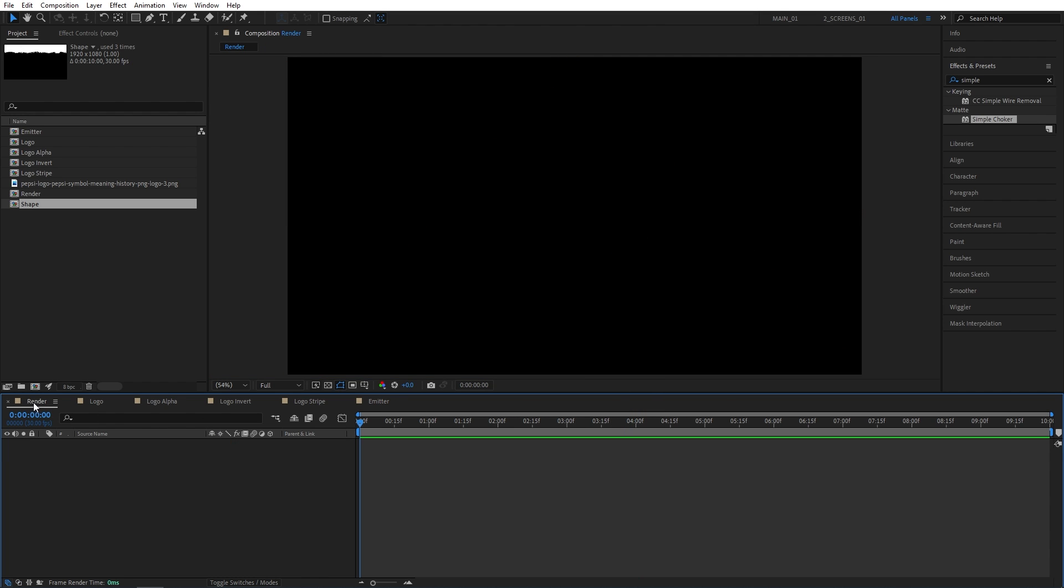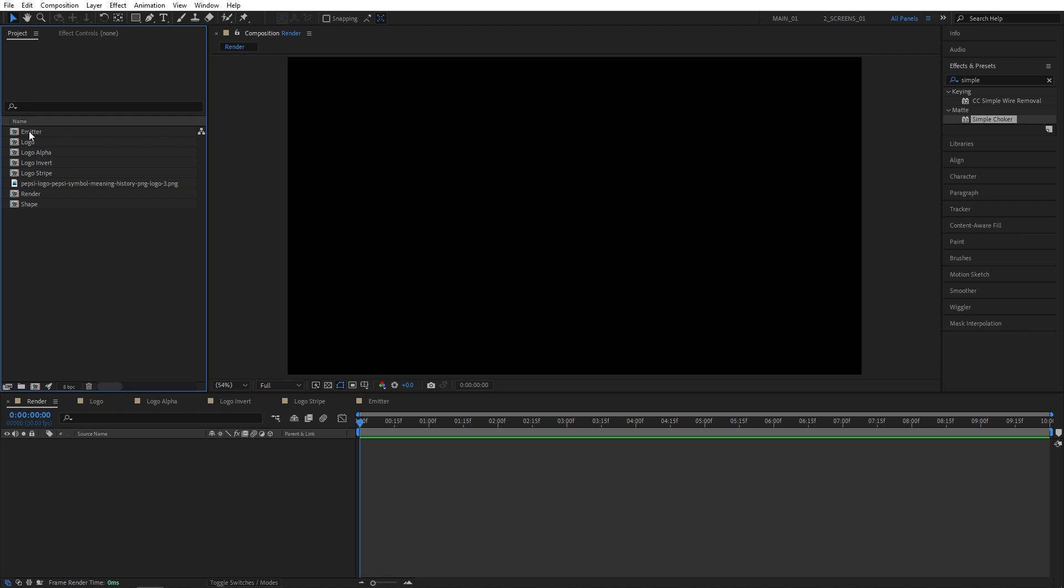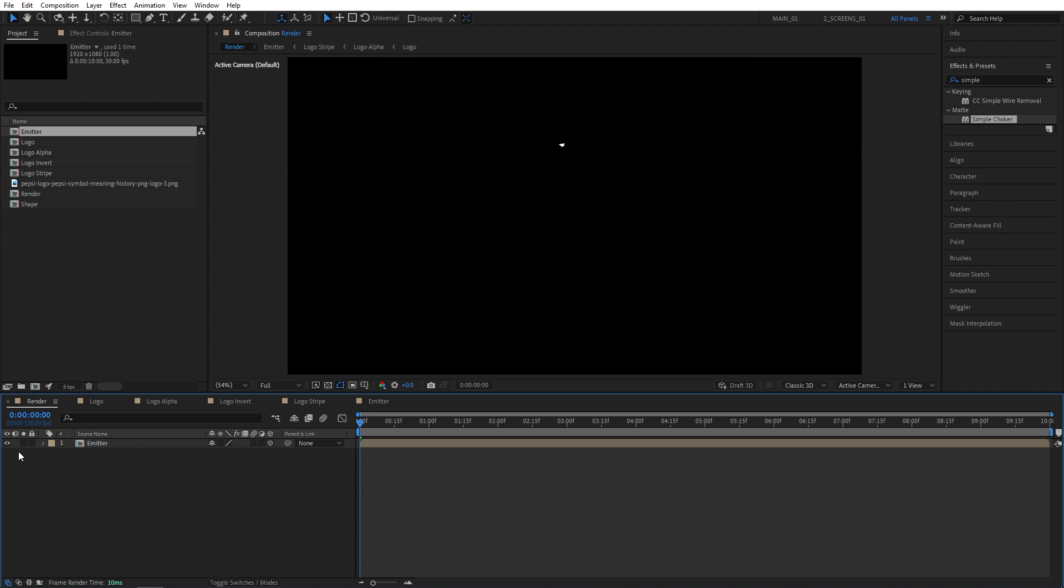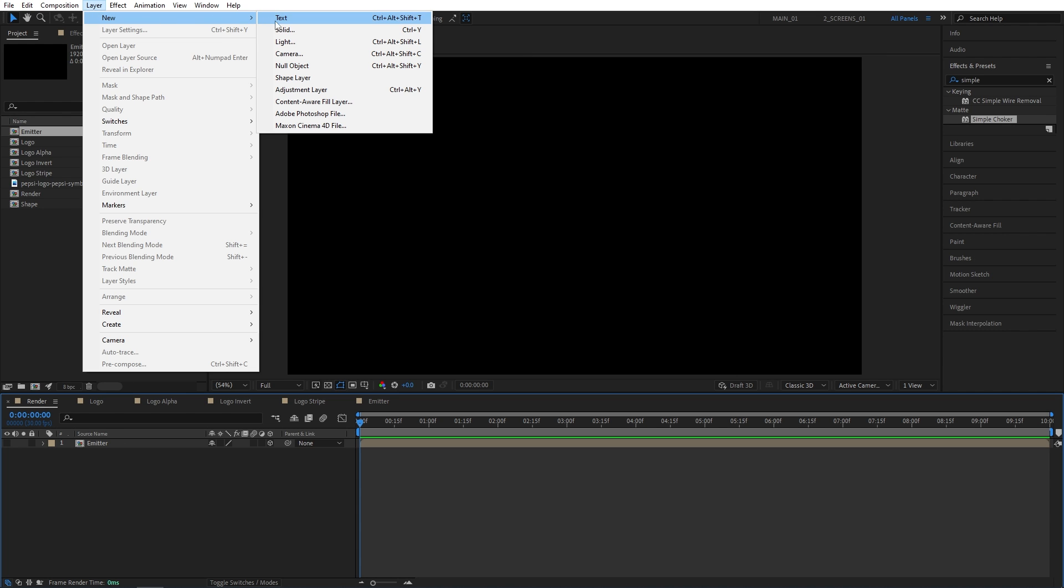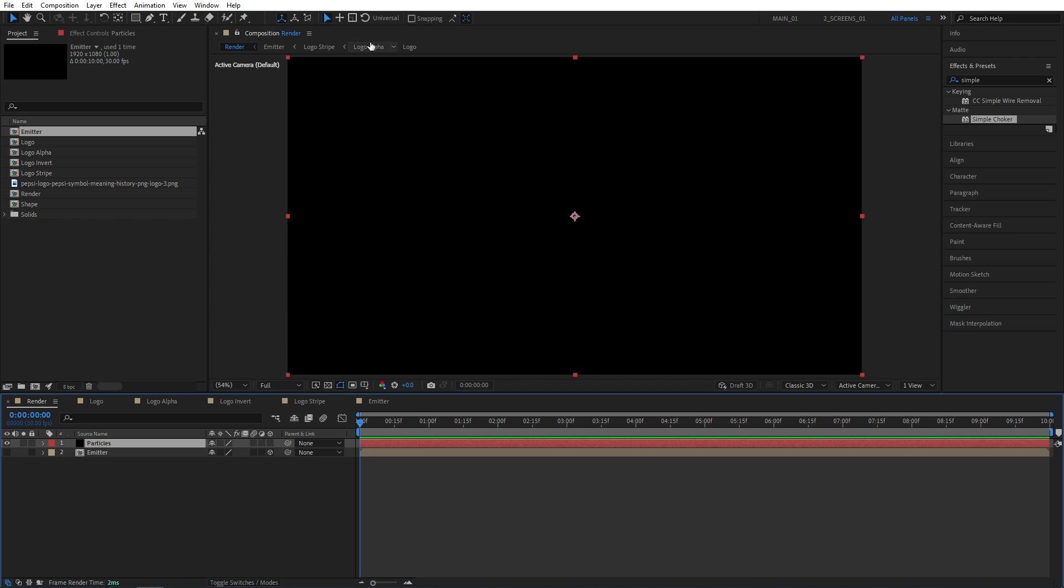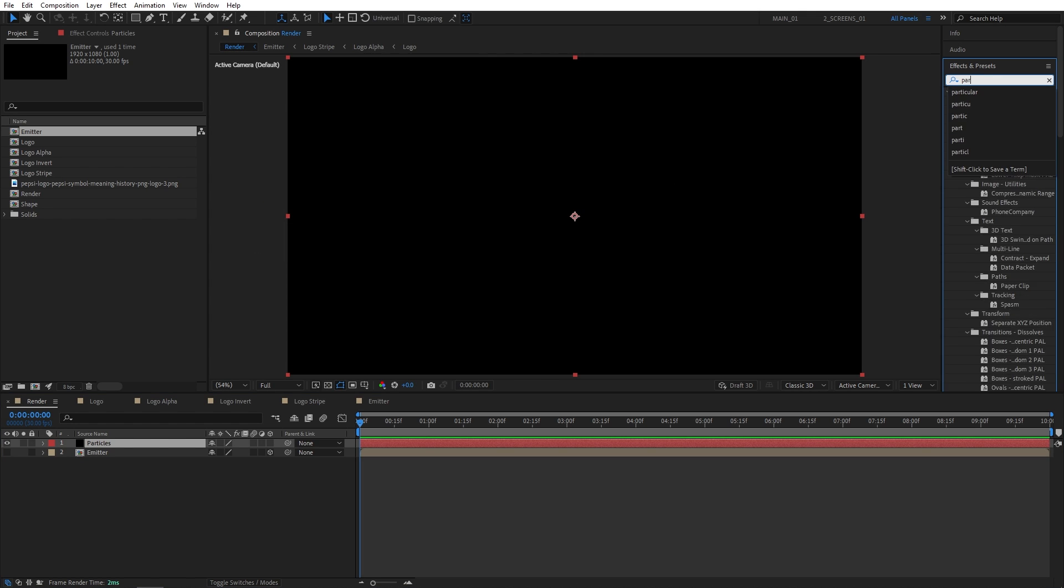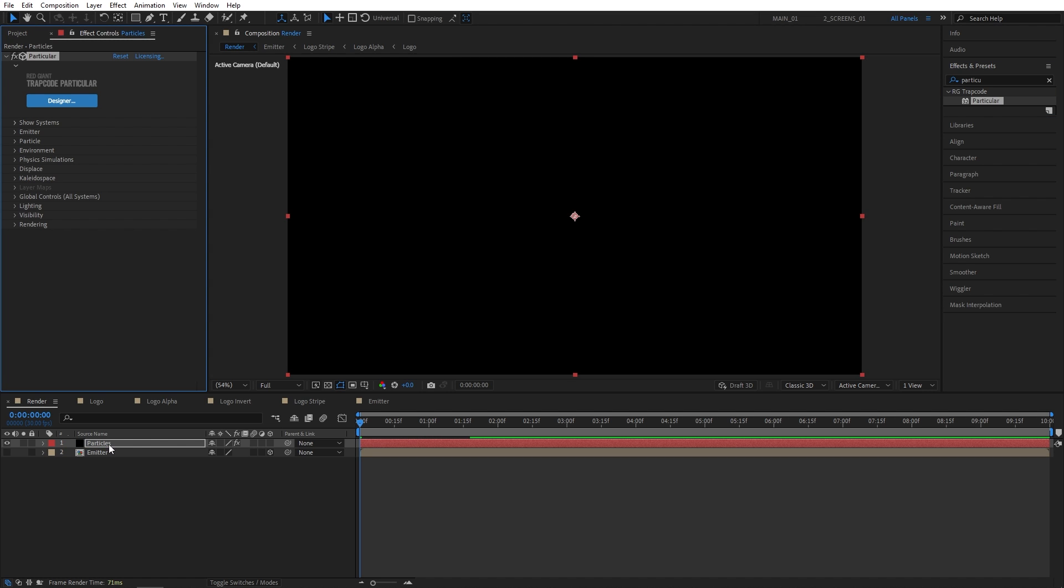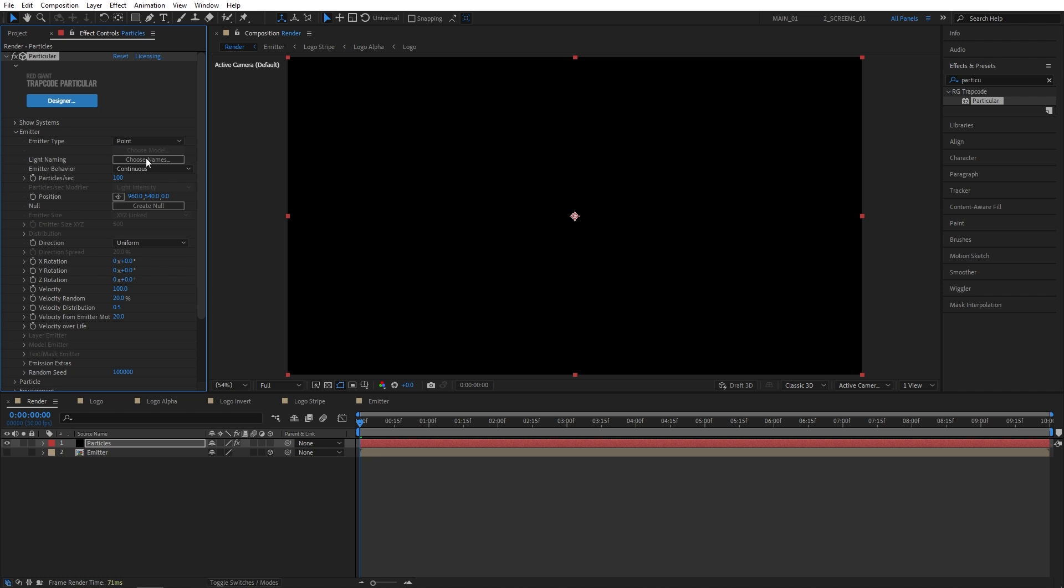So after setting that up, we can go all the way back to the Render Composition. And we're going to drag and drop the Emitter Comp in here. Like if you don't see this colon, click Toggle Switches and Modes. And check this box to make the Emitter Layer 3D. And then hide its visibility from here. Now we need to create a new solid. So Layer, New Solid. I'm going to name it Particles. Now I'm going to search for Particular in Effects and Presets. Add it to the Particle Solid. Now head over to the Effect Controls panel. And the first thing you want to do is expand the Emitter. And set Emitter Type to Layer. Then Particles Per Second to 500,000. Emitter Size Z to 50. Velocity to 25.